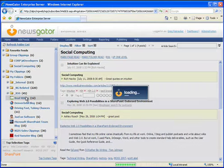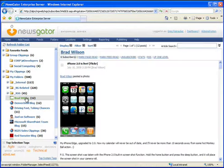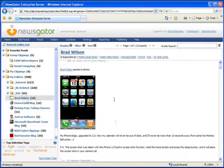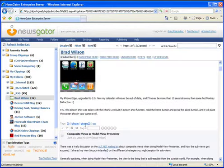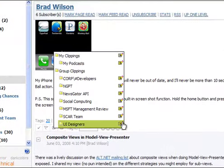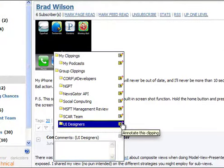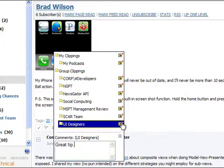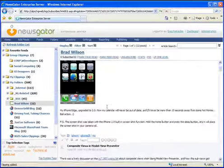So suppose I'm reading a post by Brad Wilson about iPhone 2.0 and taking screenshots. It's a good idea. I might save that in the UI Designers group with a comment, Great tip. I'll save that.